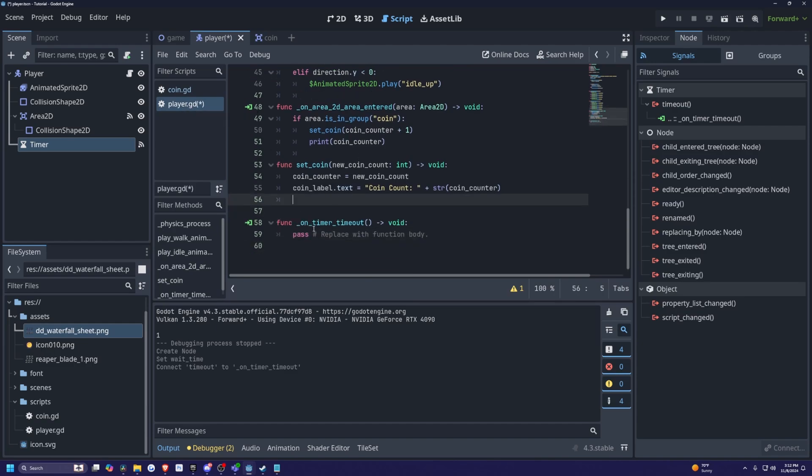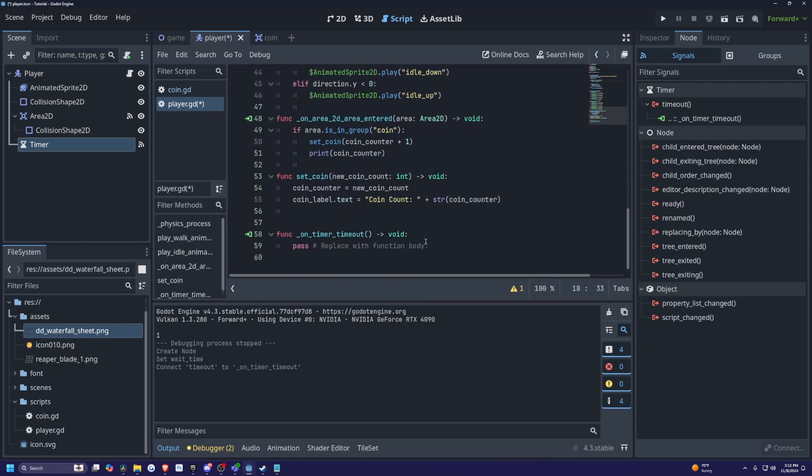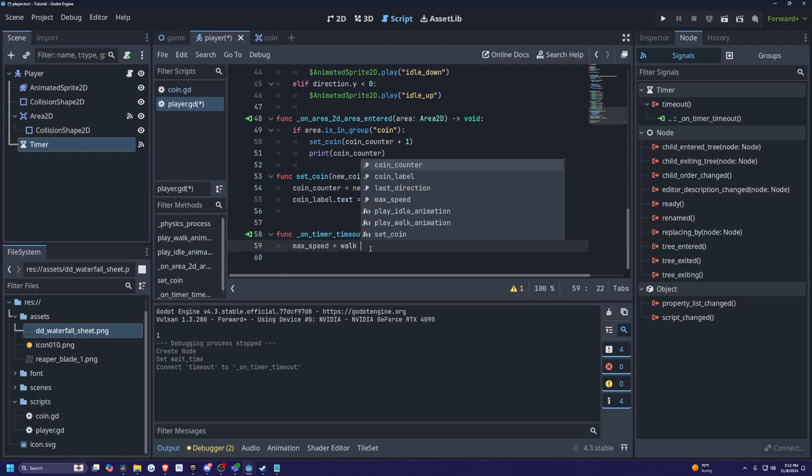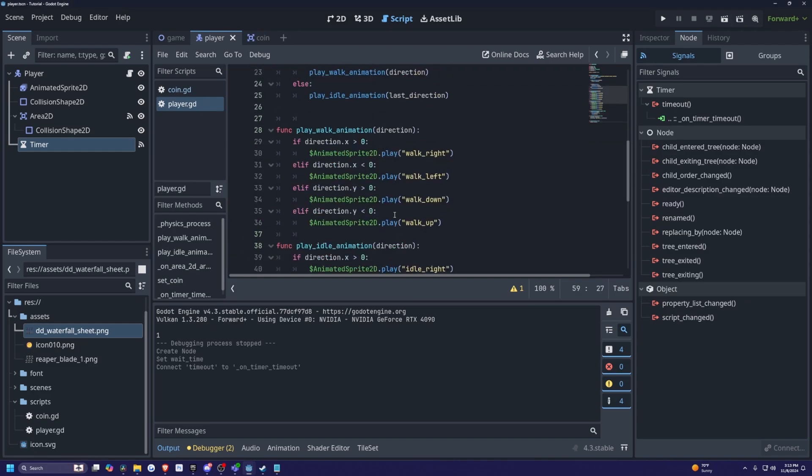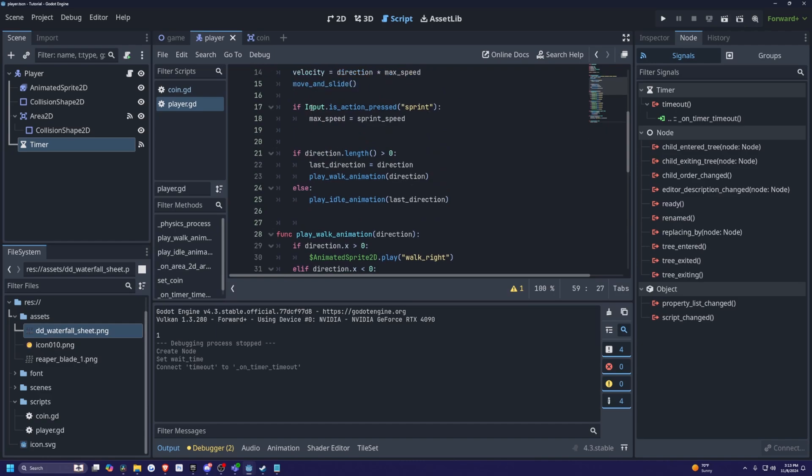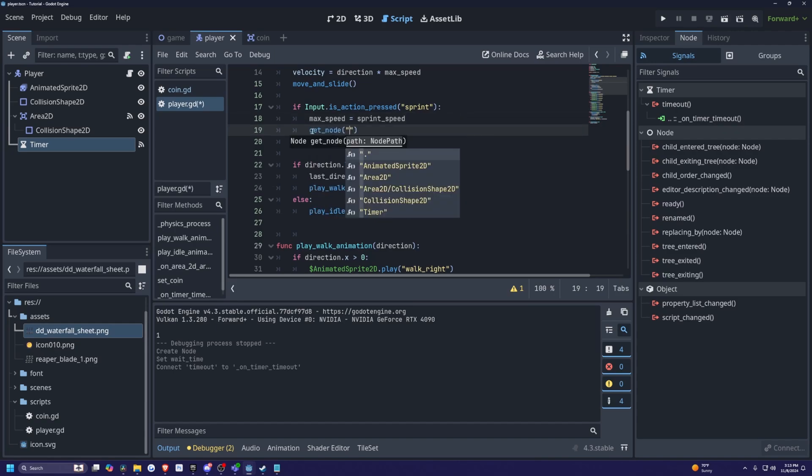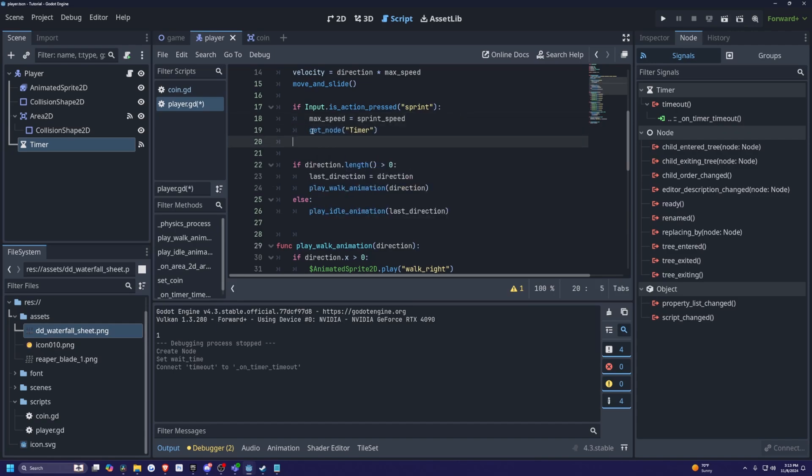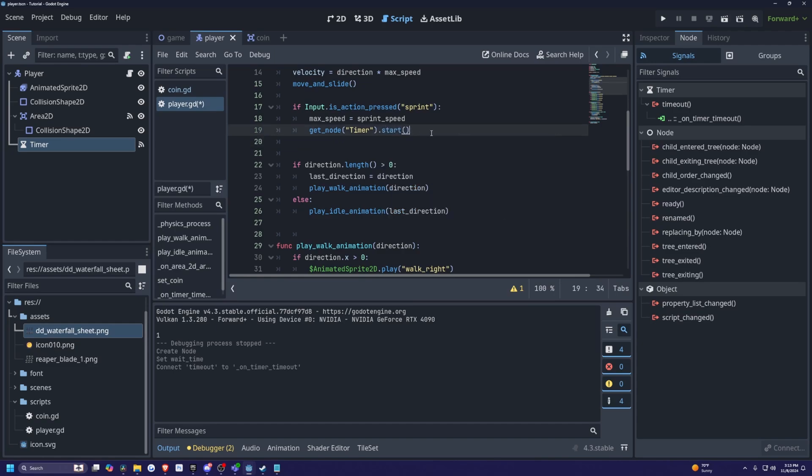And essentially, what I'm going to do is that max speed is equal to walk speed we got rid of over here under the else statement. I'm just going to set that over here. So I'm going to set max speed is equal to walk speed like so. So now every time I click shift, I also want this timer to start. So I'm going to type in get node and then in quotes I will call the timer function, and then I'll simply do a dot start like so.